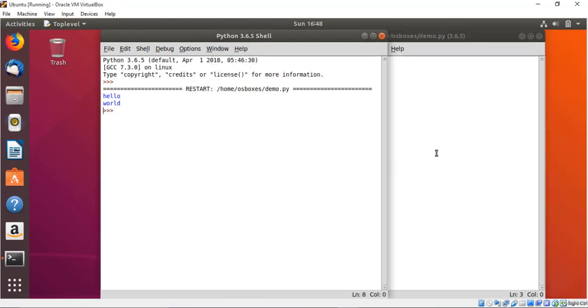This will be the wrap for this lecture. If you get any error in the installation procedure make sure you post the relevant question in the Q&A section. Thank you so much.